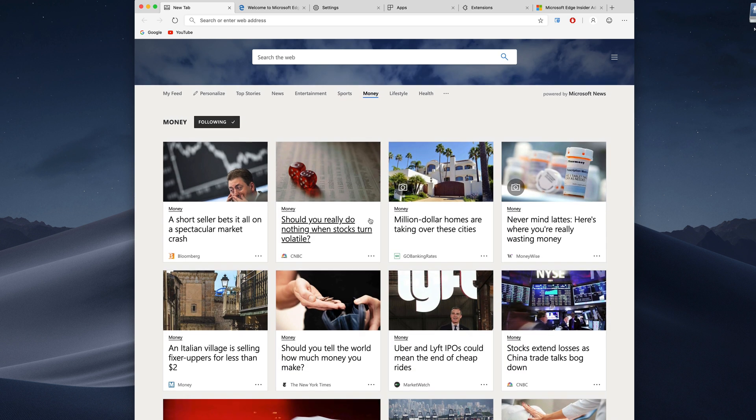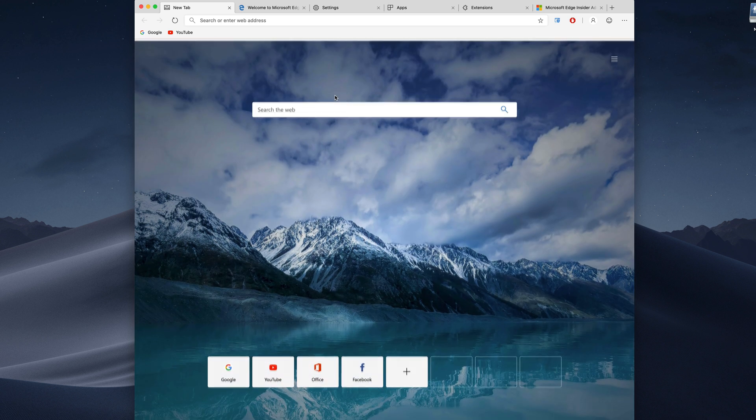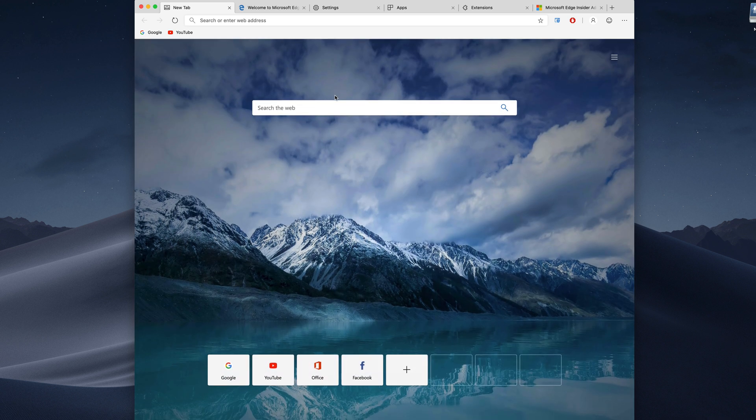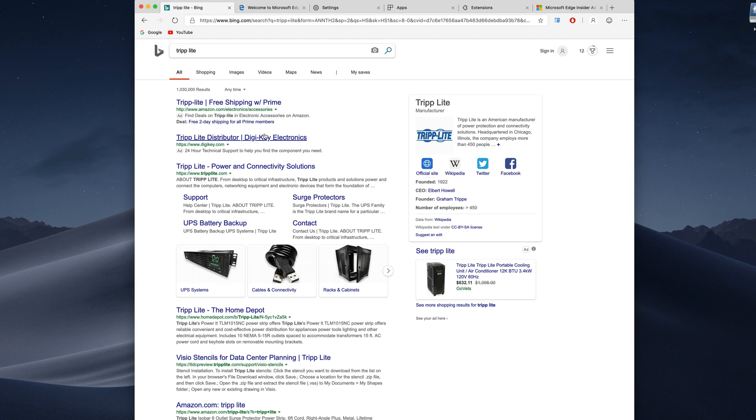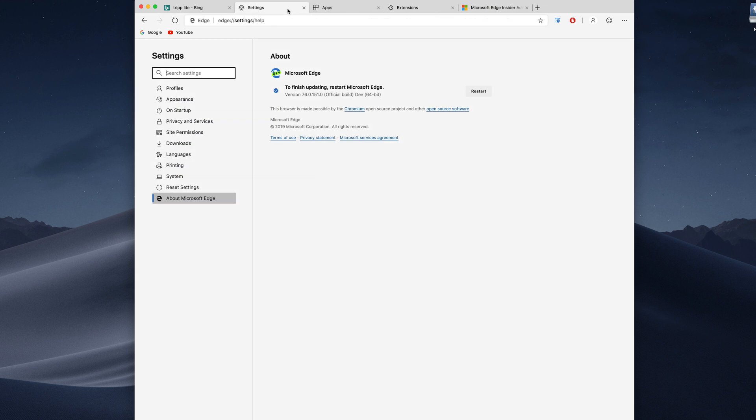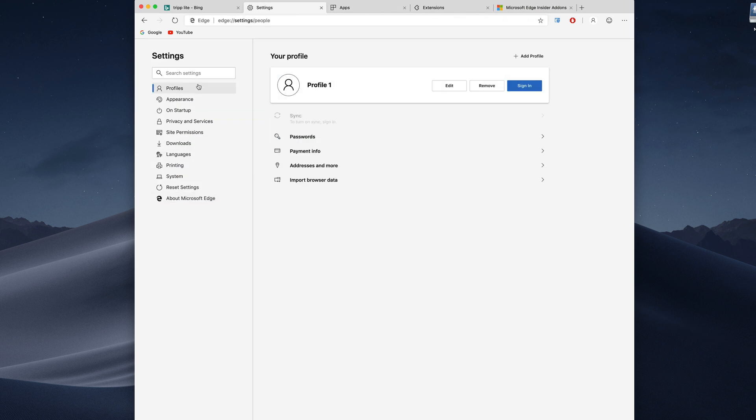So this is Edge. We can search the web right here and of course it is going to search in Bing, that is how it is. I haven't really tried changing it yet but that may be something you can change in settings. Speaking of settings, we don't have a ton of things to change but there are a couple of neat things I want to point out.